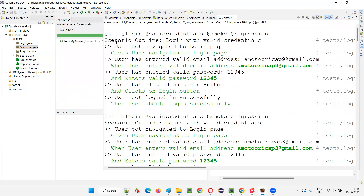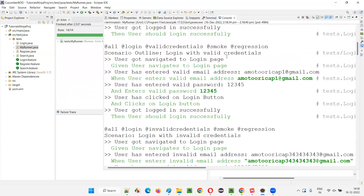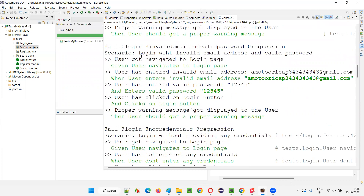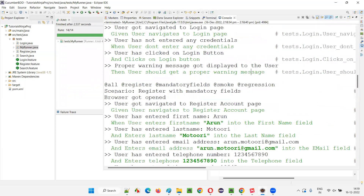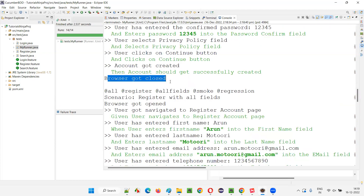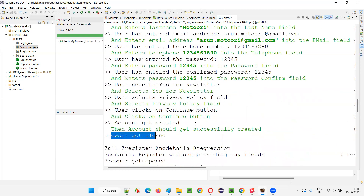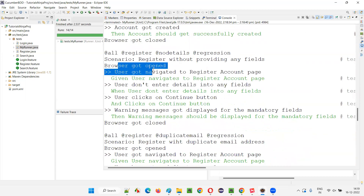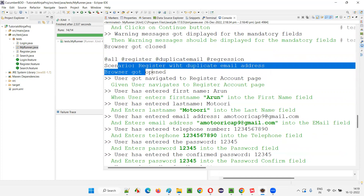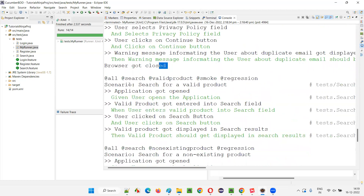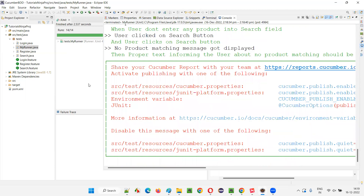Looking at the output from the beginning — for the login scenarios, 'browser got opened' is not there anywhere. These are all login scenarios and nowhere does browser open or close appear. But for the Register scenarios having the @Register tag, you can see 'browser got opened' and 'browser got closed' appearing for each scenario — first, second, third, and fourth scenario of the Register feature file. For search, it's also not coming, confirming Tagged Hooks only fired for Register.